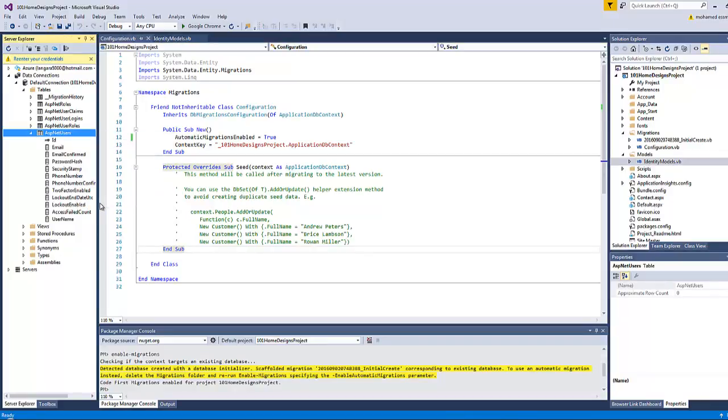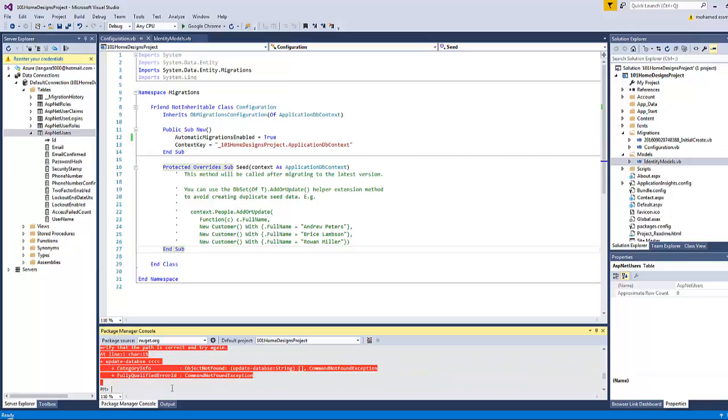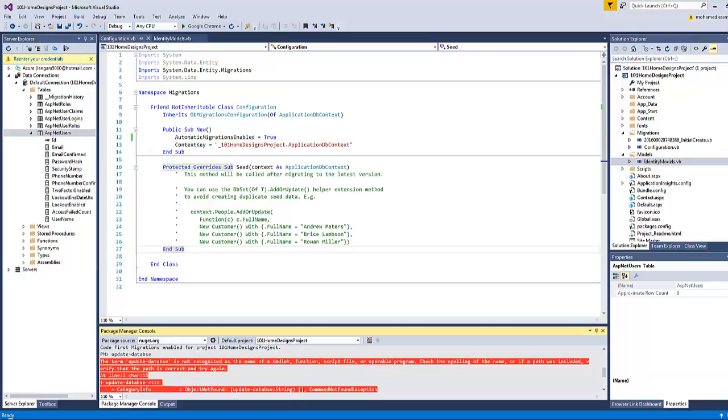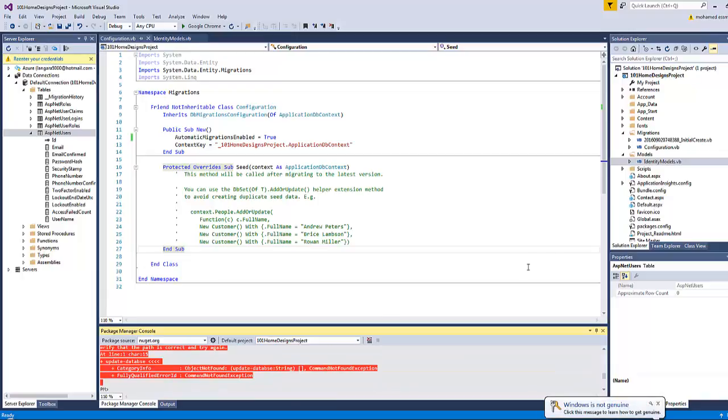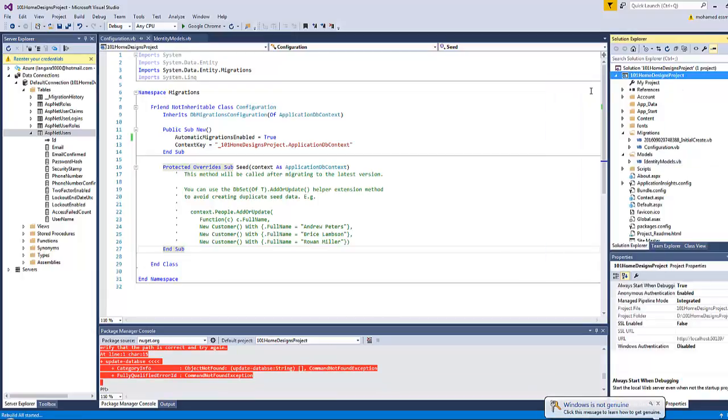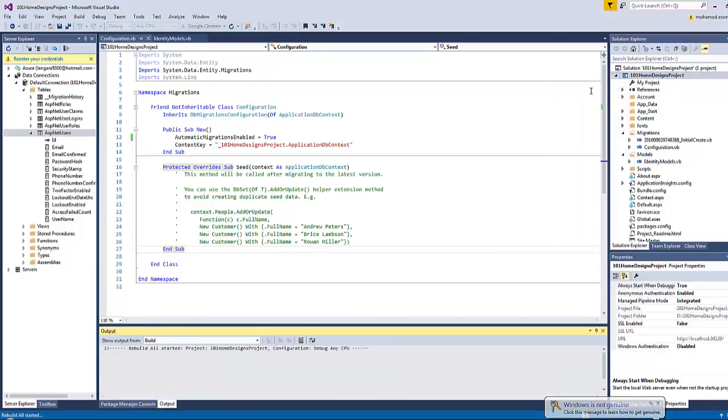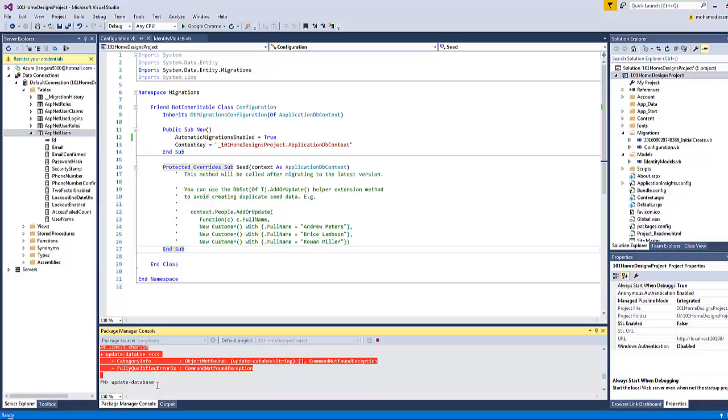However, Enable-Migrations by itself doesn't make any changes to the table. If you type 'Update-Database' now, it gives me an error because we have to first rebuild the project in order to update our database. Now let's go to Console again and type 'Update-Database' and press Enter.